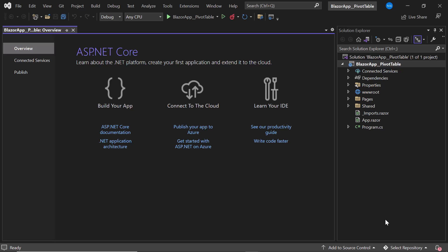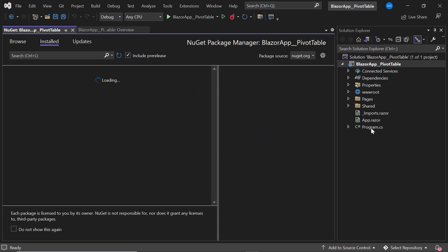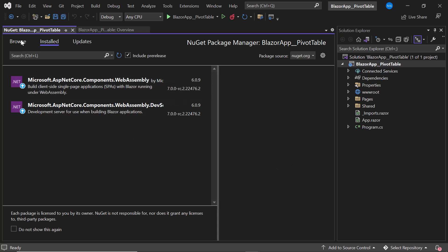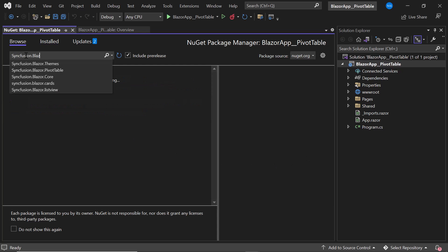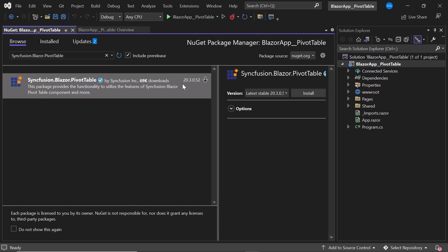To add the Blazor PivotTable component to the Blazor application, I need to install the Syncfusion Blazor PivotTable package first. If you want to know more about Blazor WebAssembly apps and how to add Syncfusion components to them, click the video link shown in the YouTube card above. For installing the PivotTable package, I open the NuGet Package Manager by right-clicking the project and choosing Manage NuGet Packages. In the Browse tab, I search for Syncfusion.Blazor.PivotTable, select it, and install it into my project.